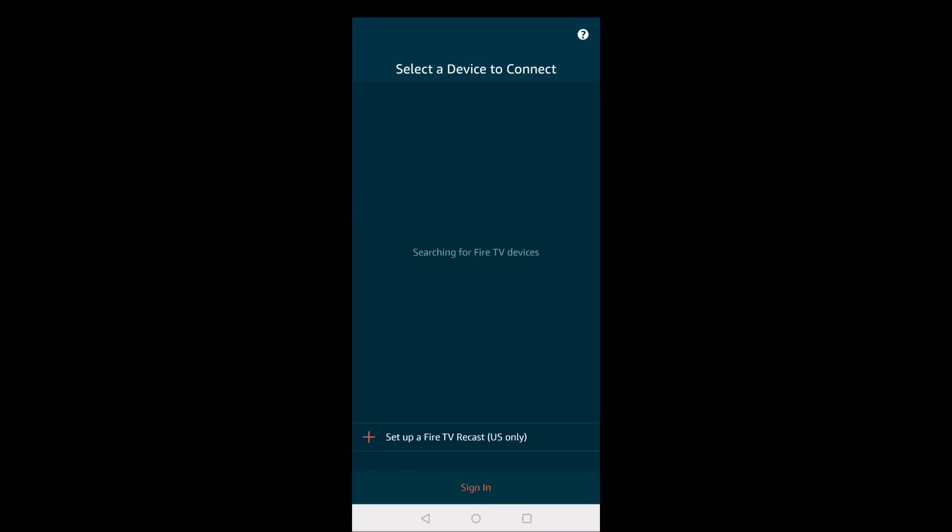And then we're going to select a device to connect to. And it's searching for Fire TV devices. It's going to ask you to sign in to your Amazon account to help discover your Fire TV or stick. So first we're going to sign in.